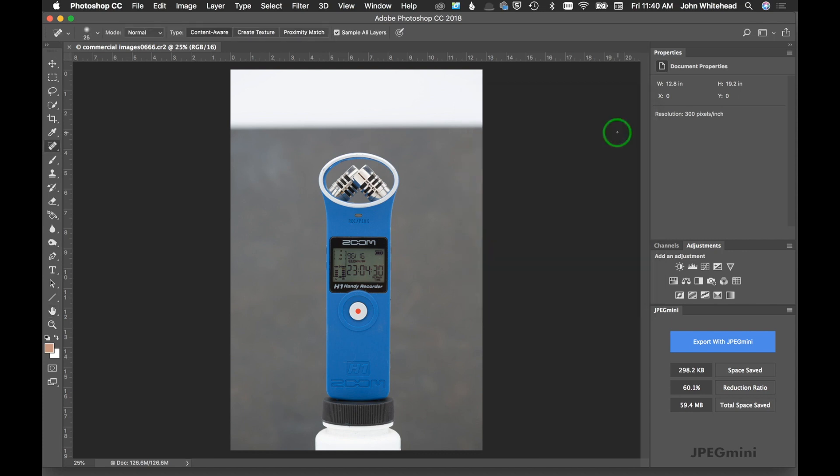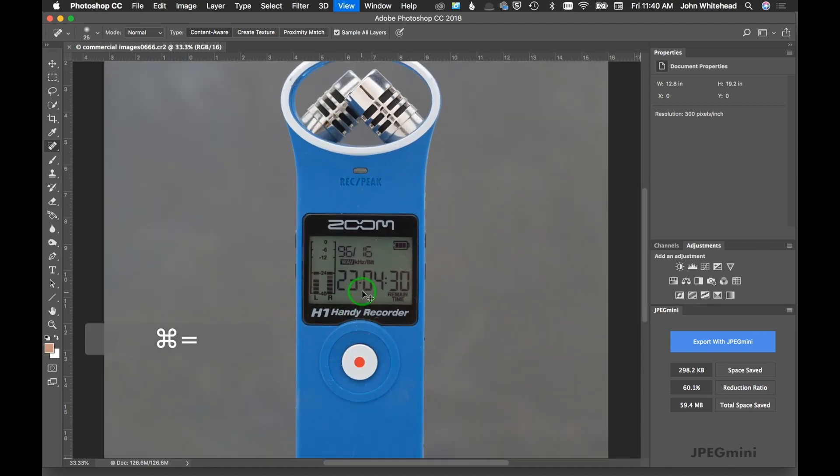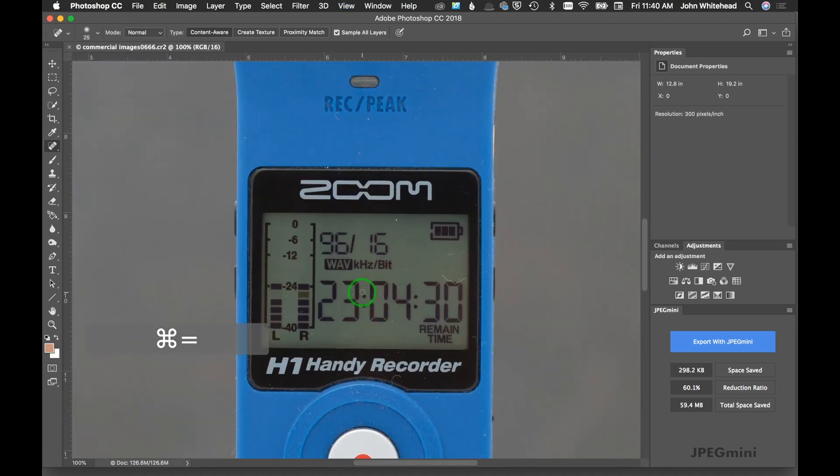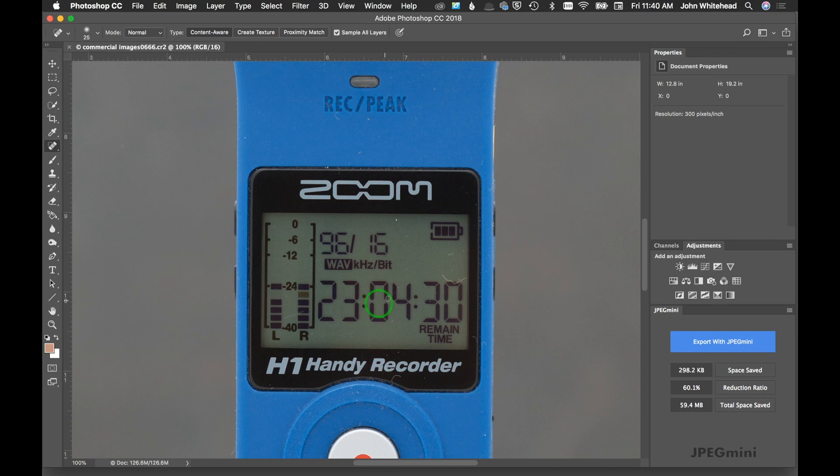The first thing you should do is clean this off. We have this little Zoom H1 recorder here. Get a can of air, an anti-static brush, anything you can do to get as much dust as possible. I purposely did not do that, so as we zoom in here we can see this thing is just littered with dust.